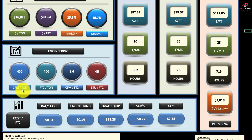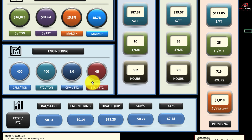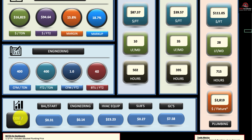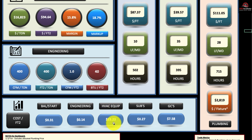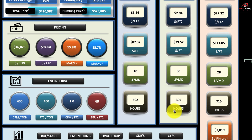Also on the dashboard, you have engineering parameters. It will tell you CFM per ton, square foot per ton, CFM per square foot, and for heating, BTUs per square foot. And for all the other items in your bid, it gives you a cost per square foot breakout for your balancing, for your engineering, HVAC equipment cost per square foot, your subs cost per square foot, and your GC cost per square foot.